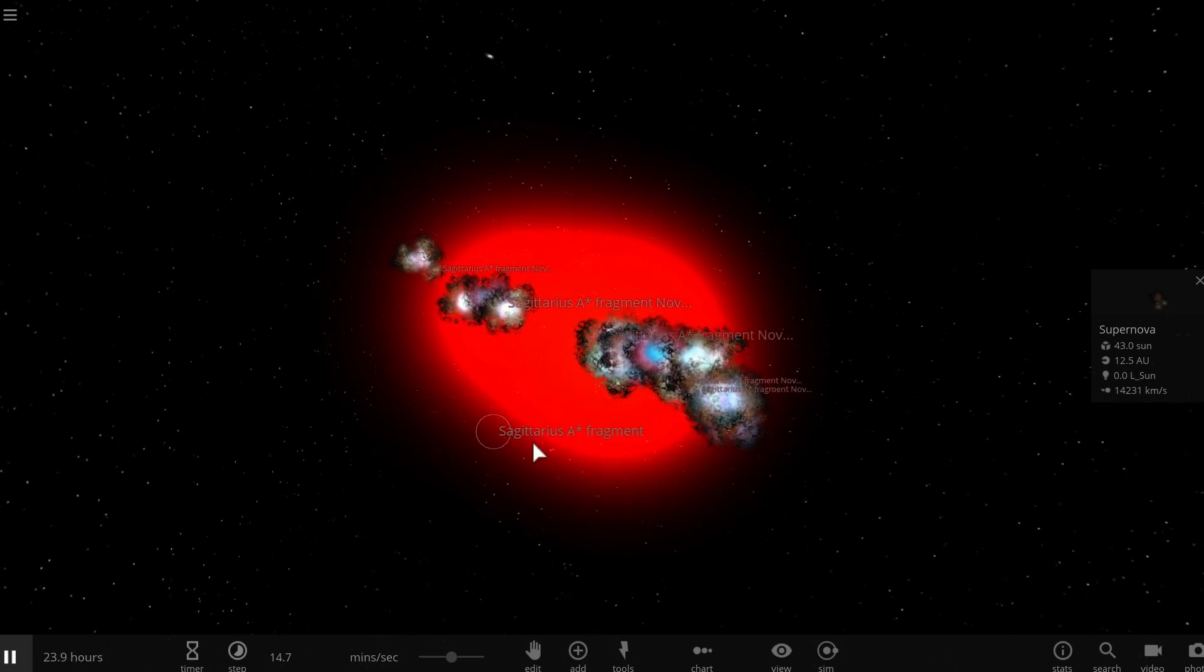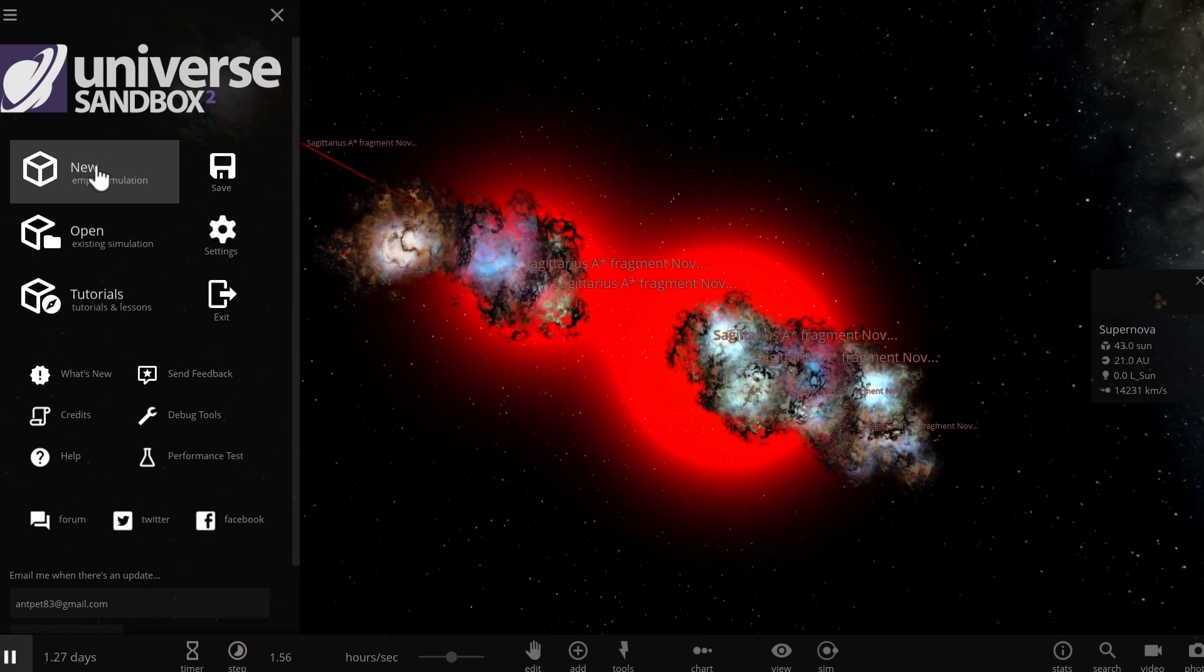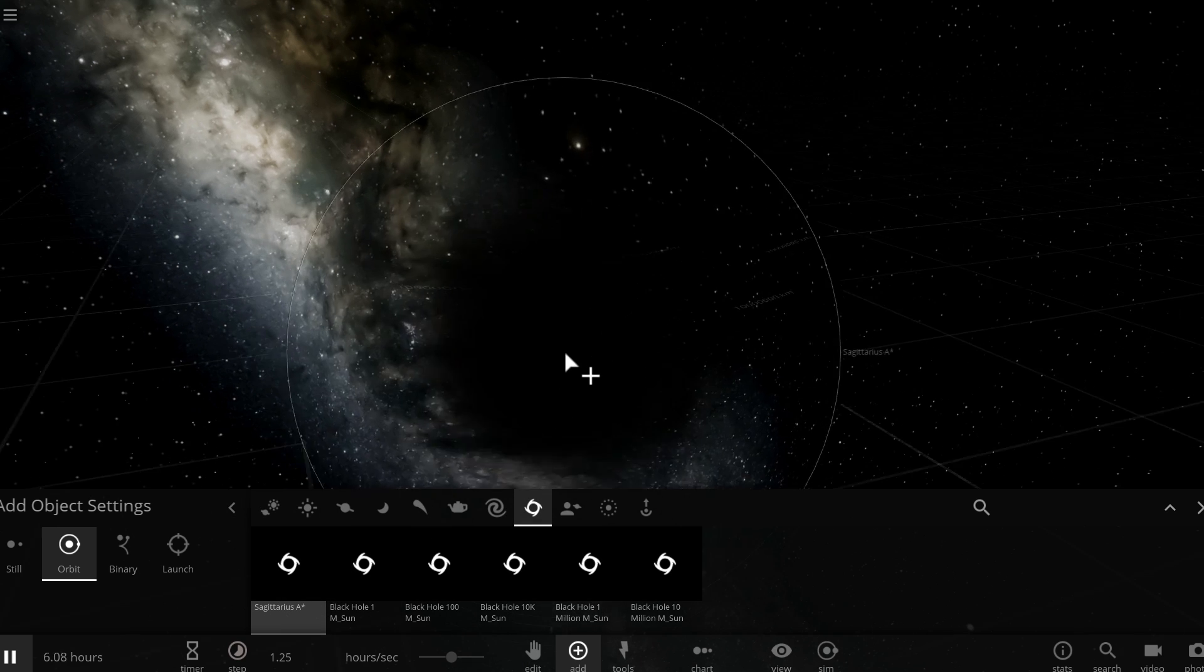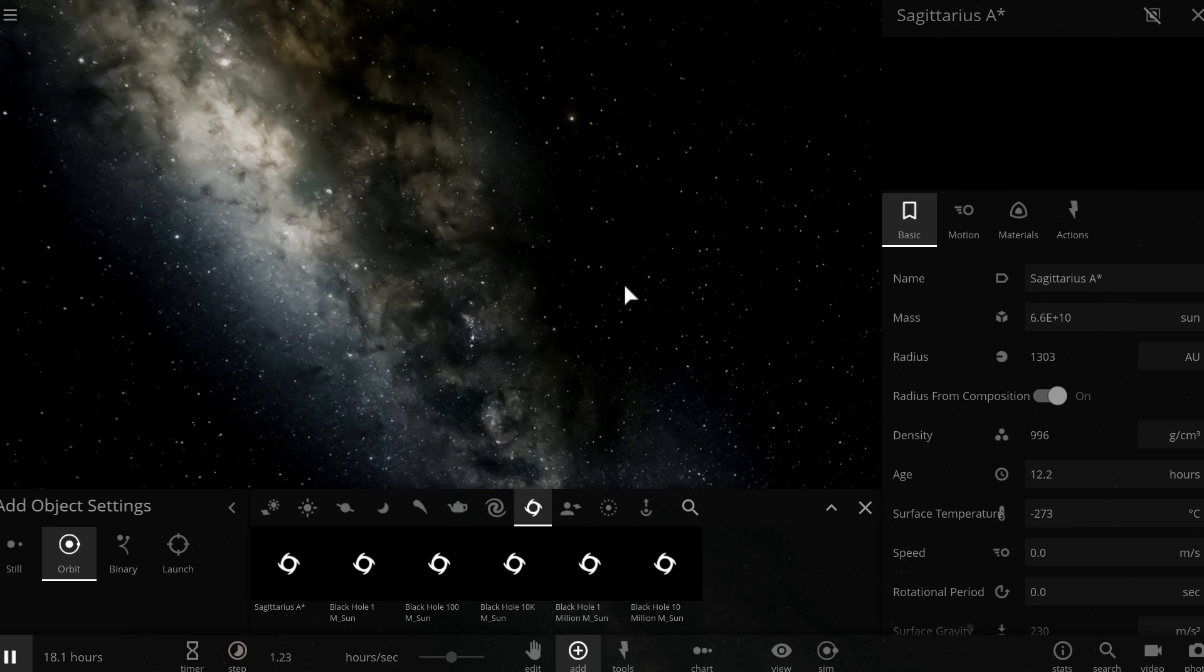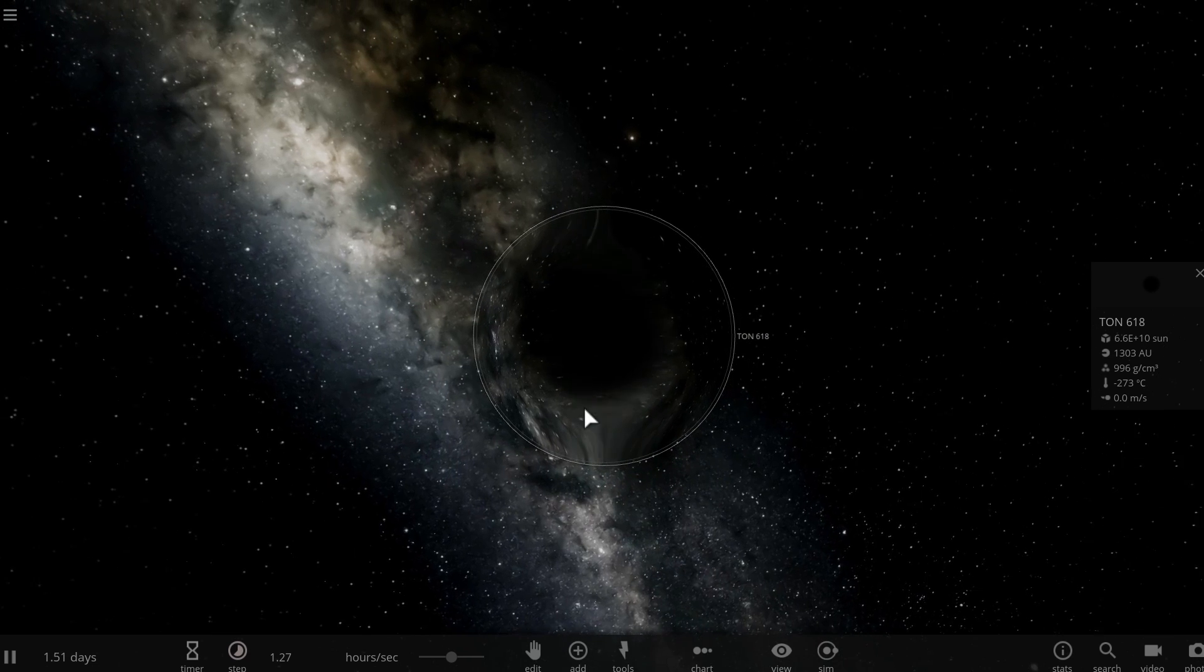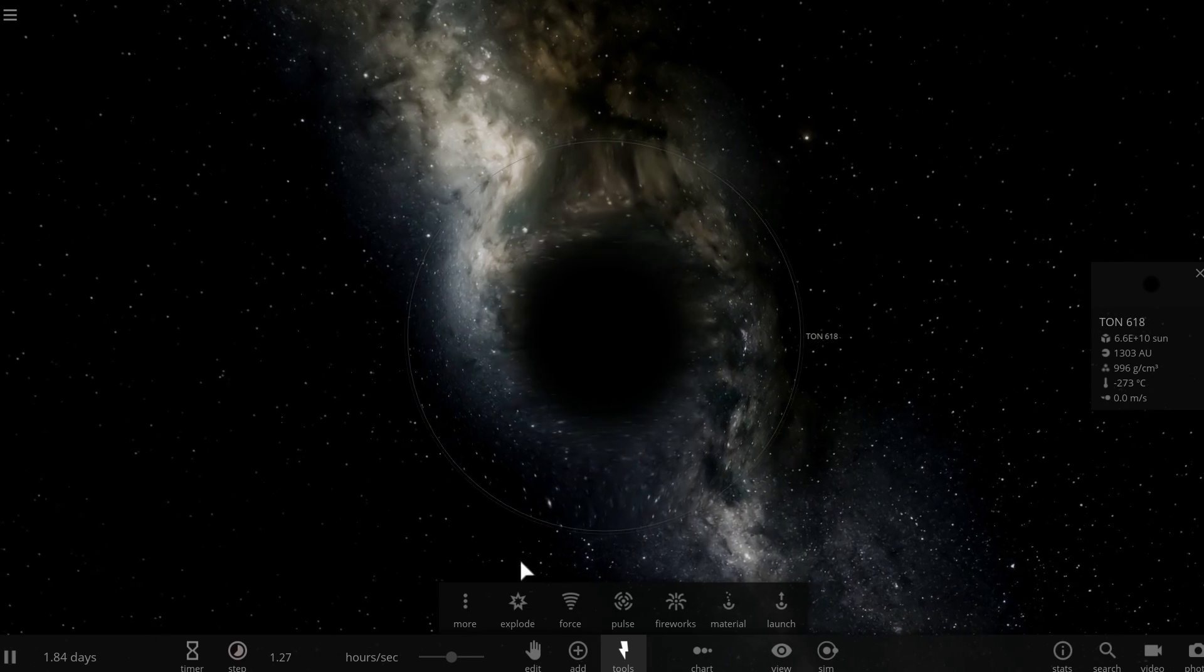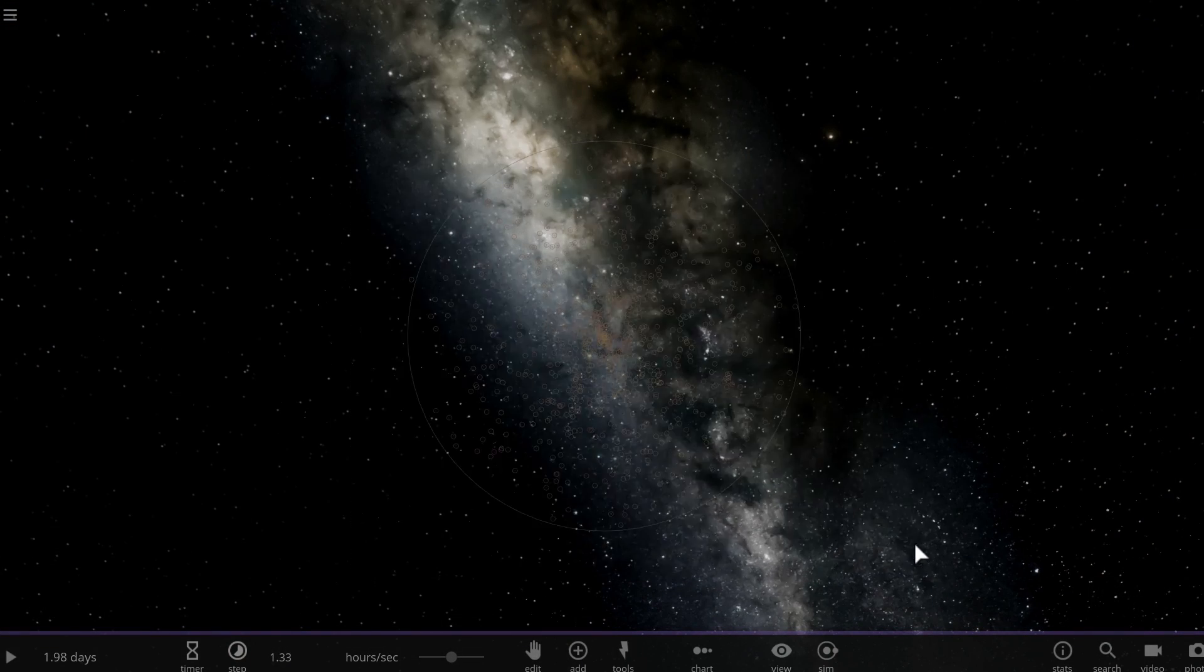Now before I finish this video I actually wanted to do something a little bit more extreme. I wanted to actually explode the black hole yet again but this time we're going to explode the biggest black hole in the universe, the one that we've discovered quite a long time ago but we haven't really confirmed it for a while. Only December or I think November of 2017 was when the actual mass of the black hole was confirmed and this black hole is known as Ton 618.